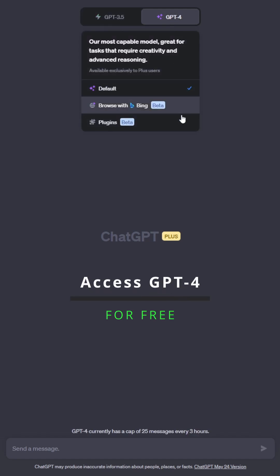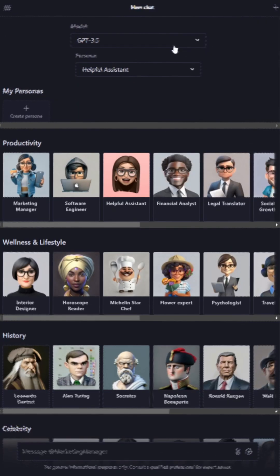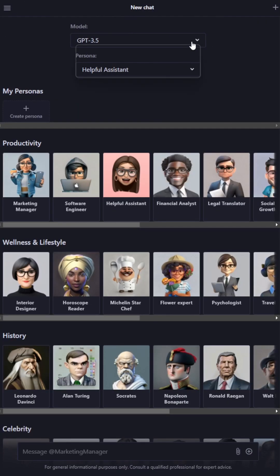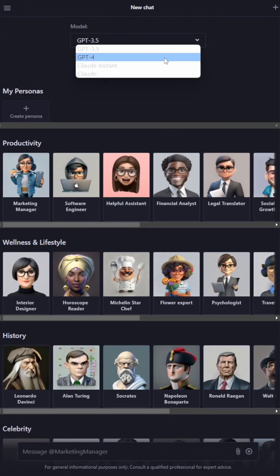Access GPT-4 for free with these three websites. Stay till the end of the video for this website's link.